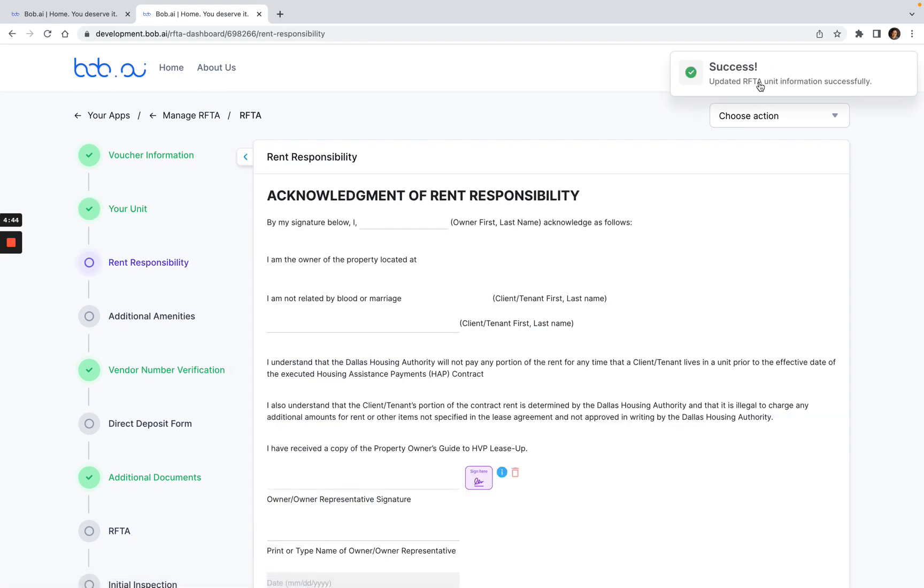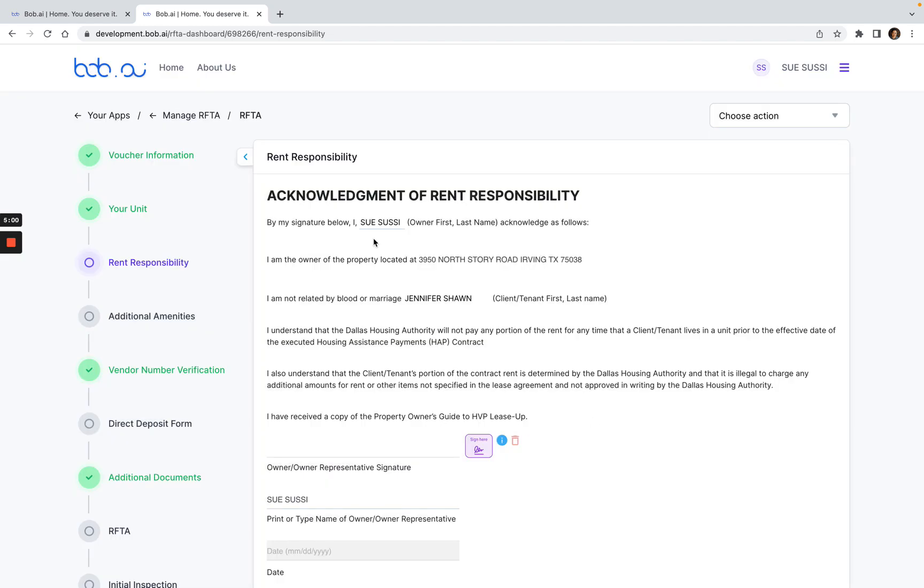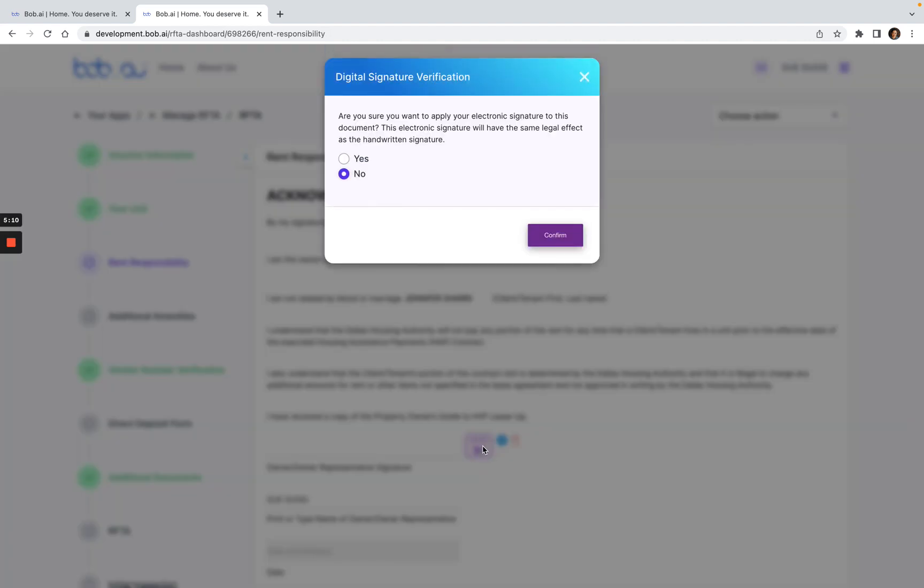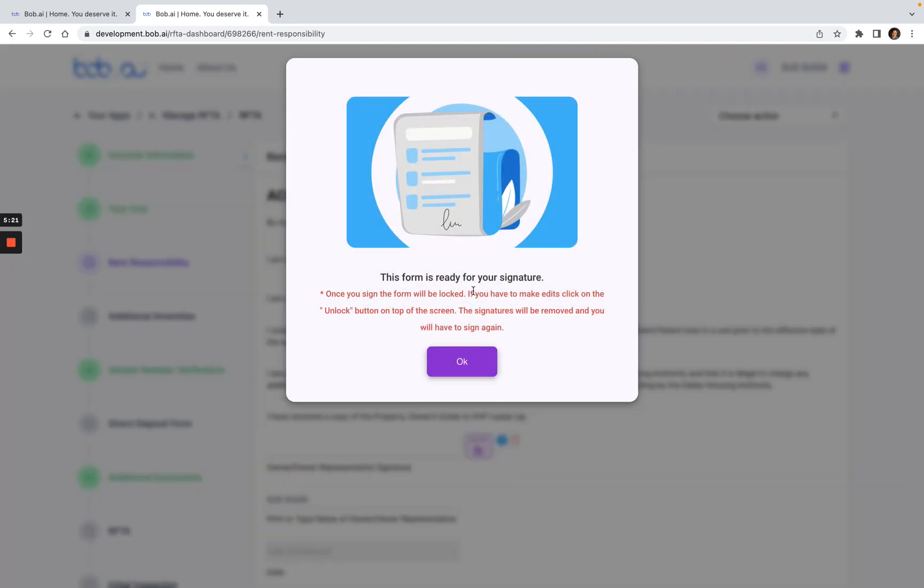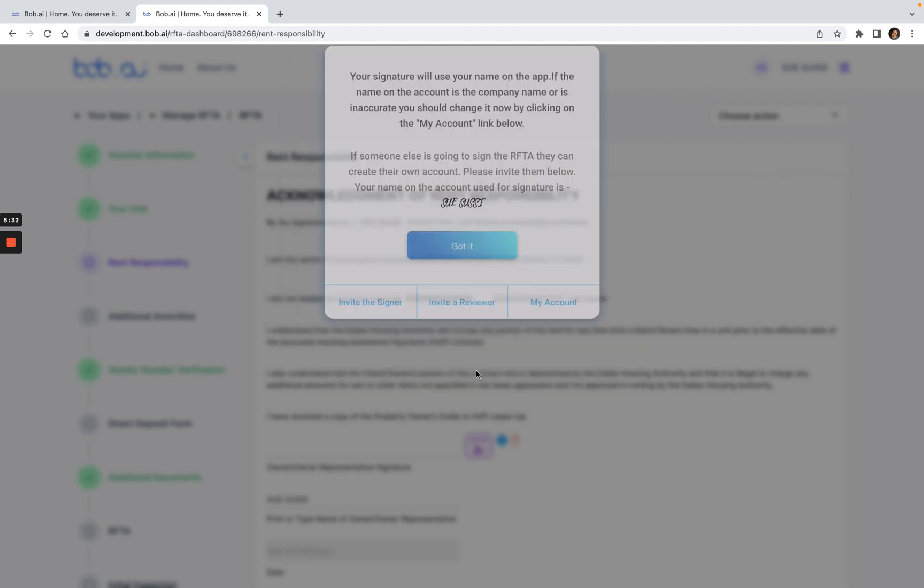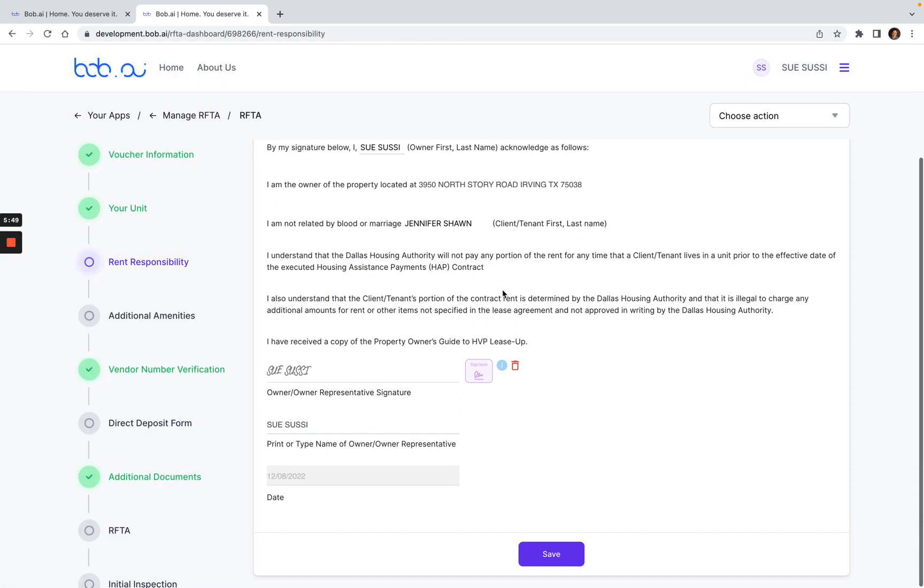Once this is clicked, it'll say this unit information is being updated. This is the rent responsibility form. It also lets you know that there are six additional documents that need to be filled out before you complete it. I'll just click got it here. This document just acknowledges that I'm not related by blood or marriage to the client shown here. If I'm okay with that, I click on the purple button for sign here. This asks me if I'm okay with applying electronic signature, so I just click yes here and then confirm. This just lets me know that the form is ready for signature, and once you sign, the form will be locked. If you have to make any edits, you have to click on the unlock button at the top right. Here, if I need to invite a signer, invite a reviewer, or change the name, if my name is not Susie for example, I could change my name under my account here. Since this is correct for me, I'll click got it. Scroll down, then click save.